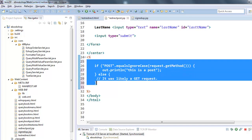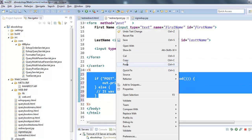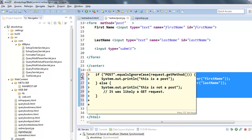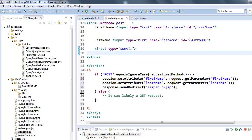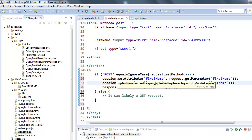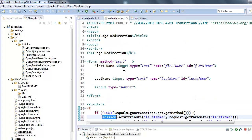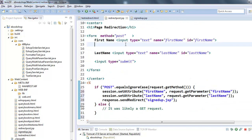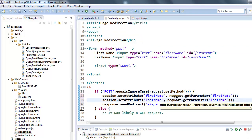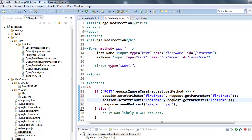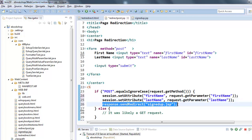Now I'm going to replace this code with the following. Here I'm asking Tomcat to save the first name and last name into our session object — these are setters. Normally you would save this into a database or some other means.